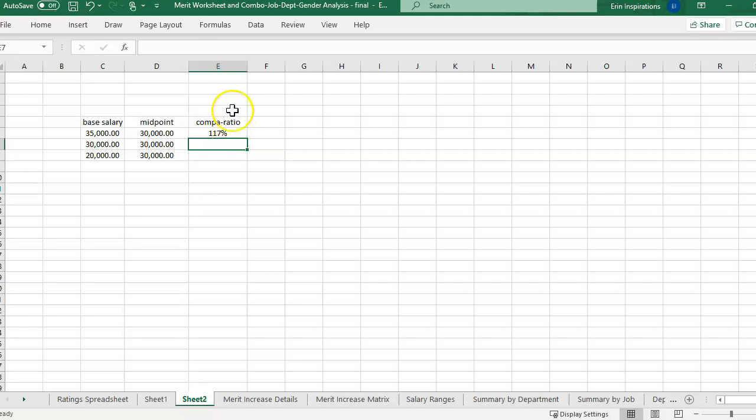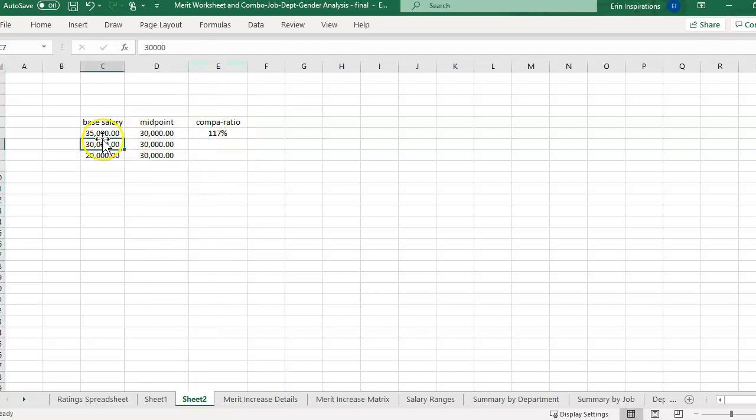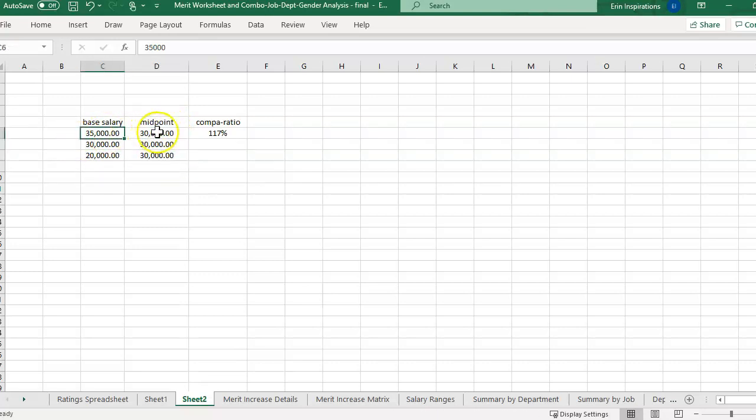So you can display this as a percentage. You can also display it as a ratio. Then it would be a 1.17. So with this example, the midpoint's 30,000 for all three of these, and 35,000, they're obviously above the midpoint. So it's going to be over 100% compa ratio. So we got 117.